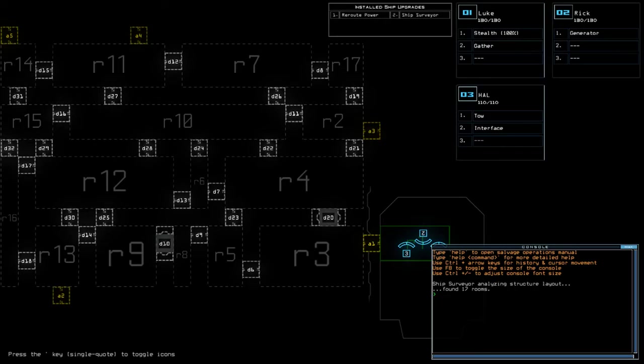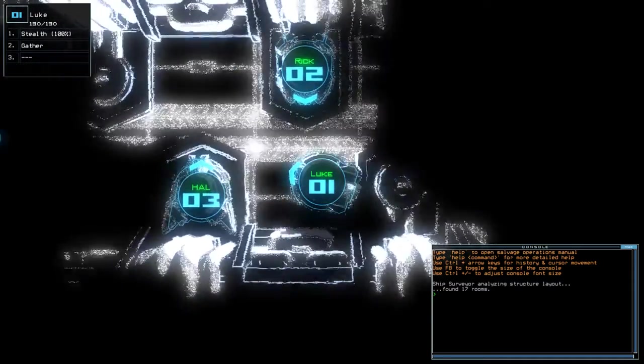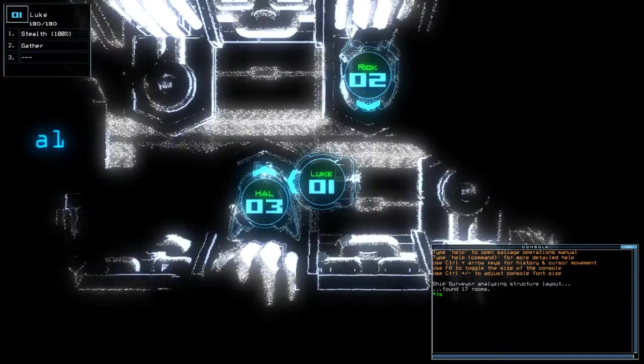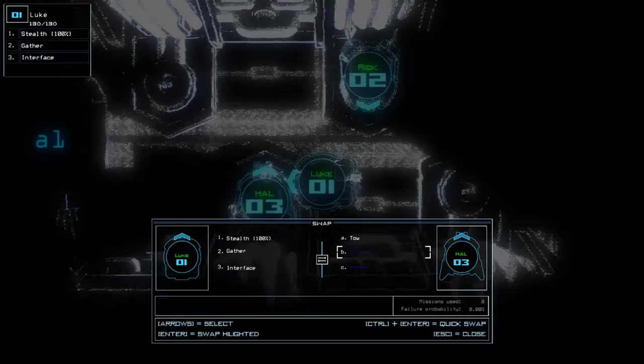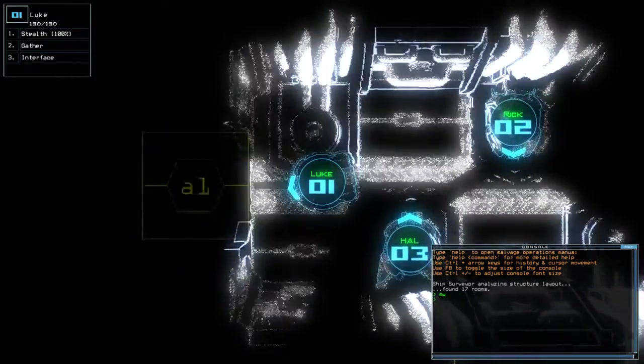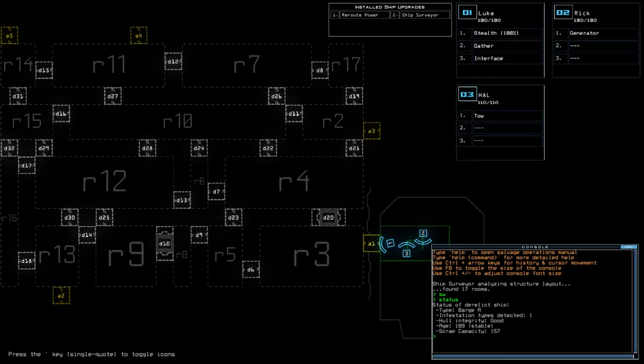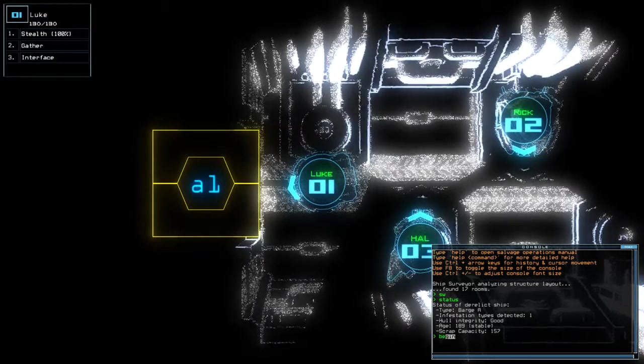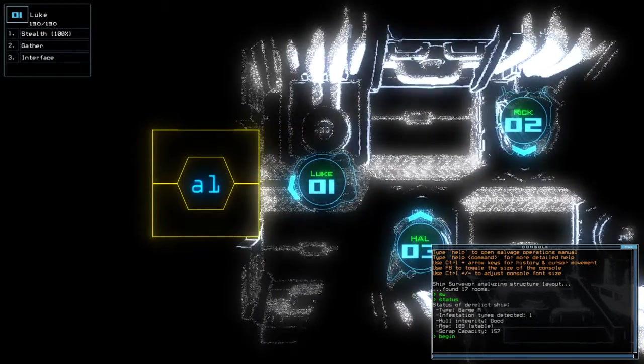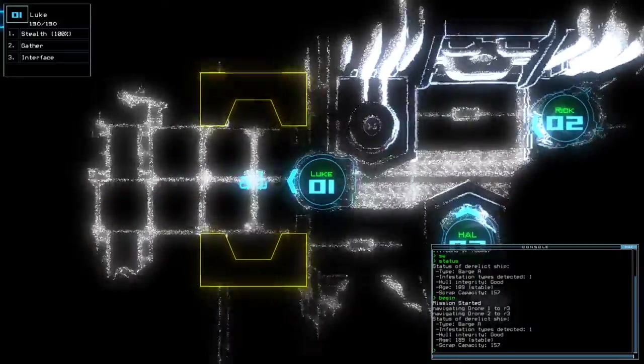Hey guys, what's going on? It's Nog. Welcome along to the Duskers Daily Challenge for Friday the 25th of May. Today we have Stealth, Riri Power, and Ship Surveyor on a barge aid with a single infestation. If you're new to the channel, please like and subscribe, but without further ado, let's begin.